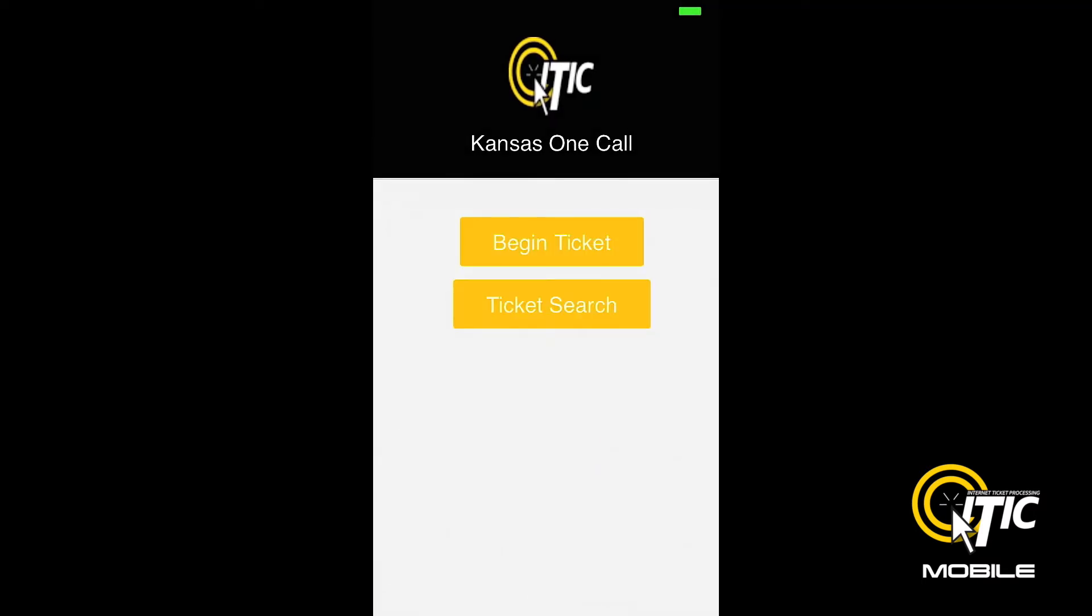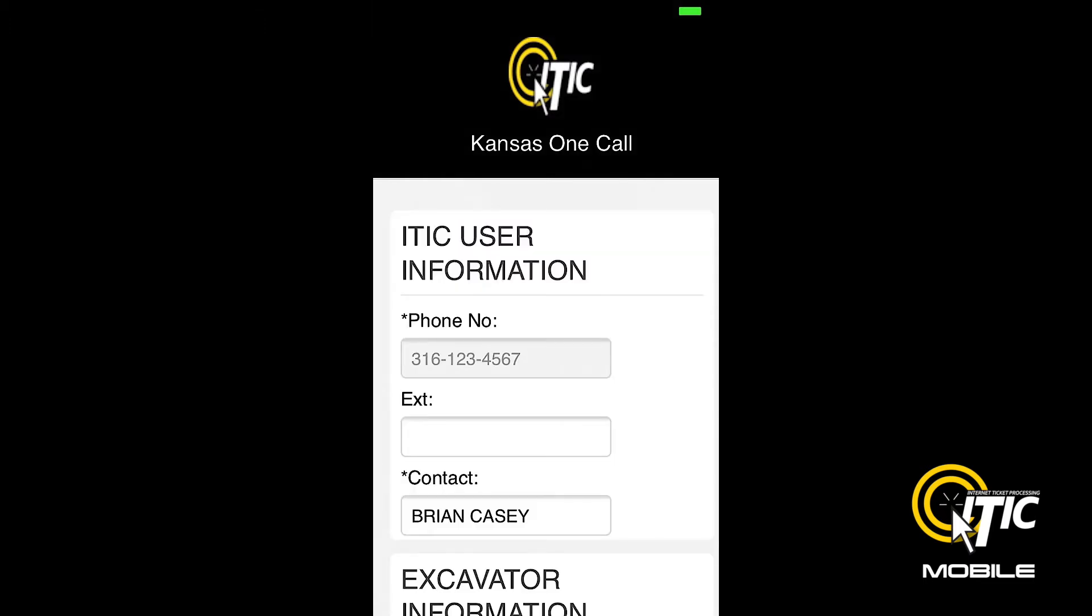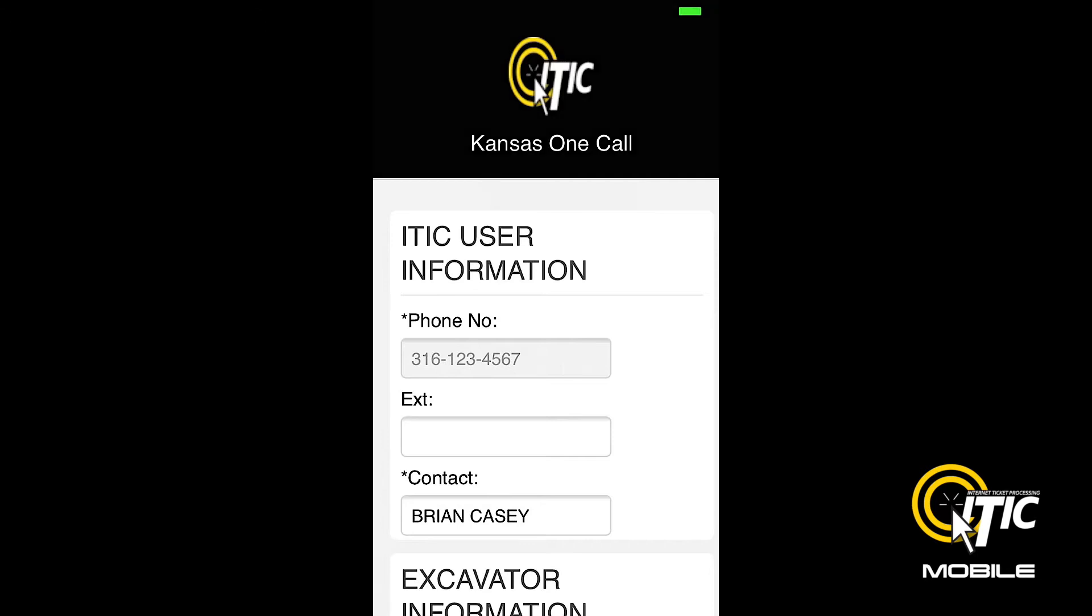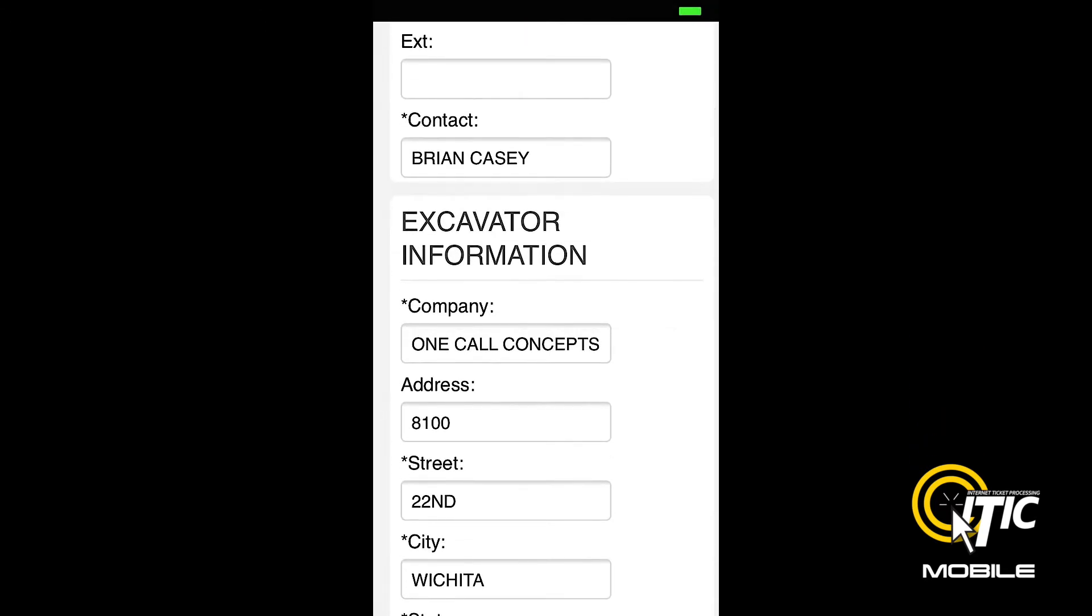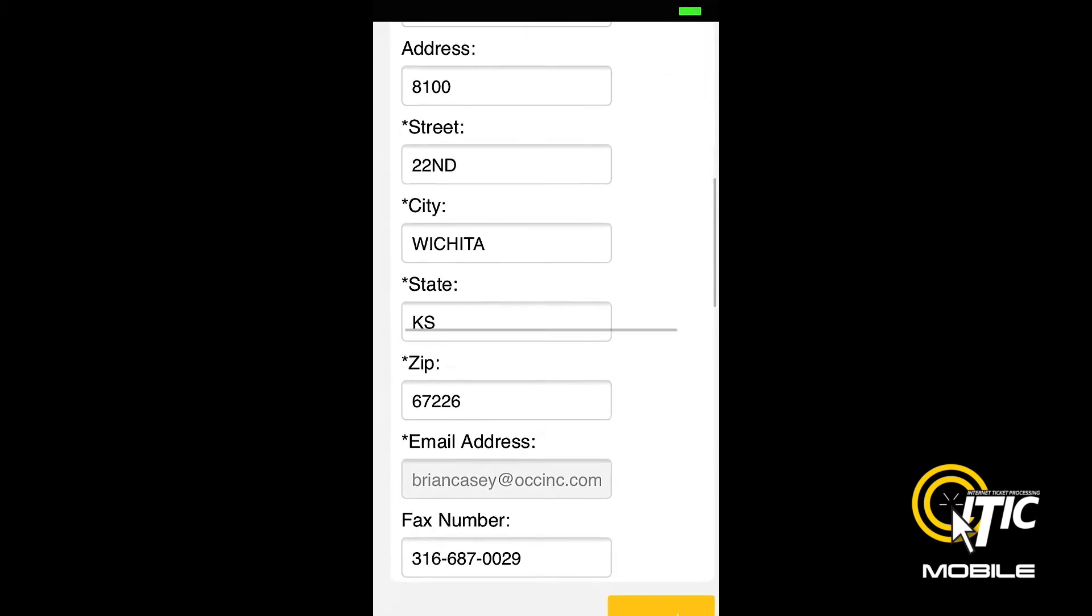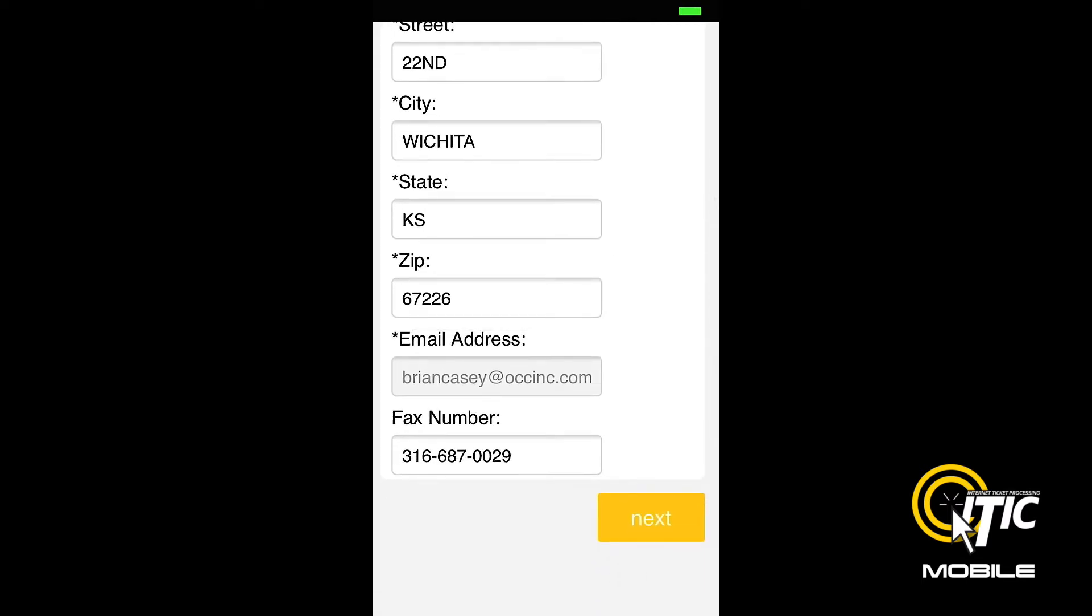To begin a new ticket, click Begin Ticket. From here, the ticket entry process will feel very similar to the desktop version of iTIC. Both the iTIC User Information and Excavator Information sections will be prefilled with the information stored in your iTIC account.